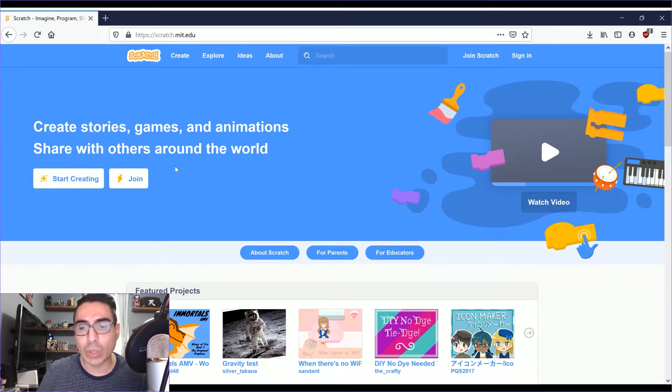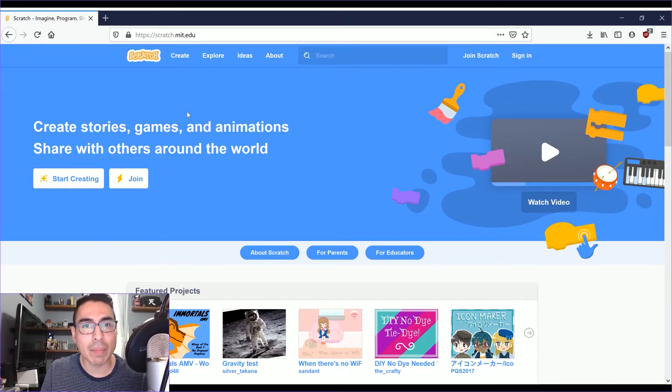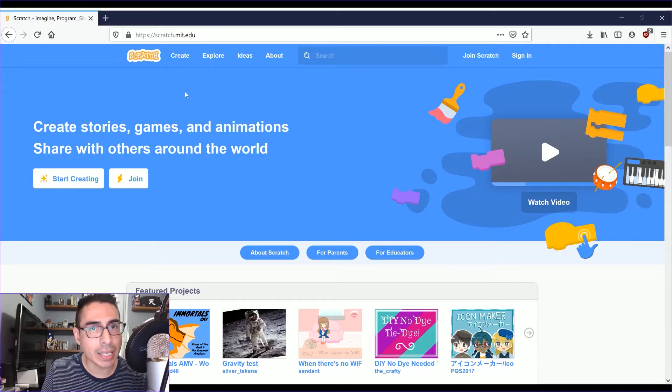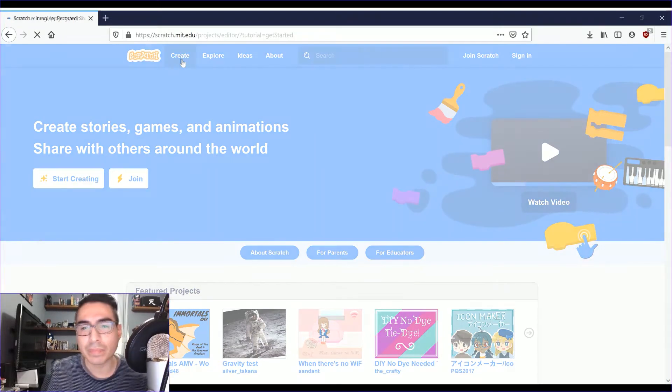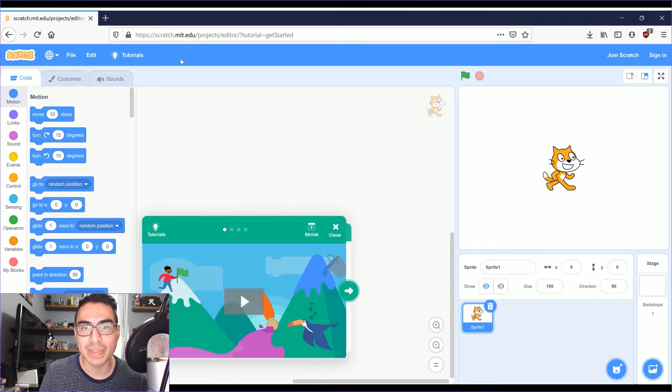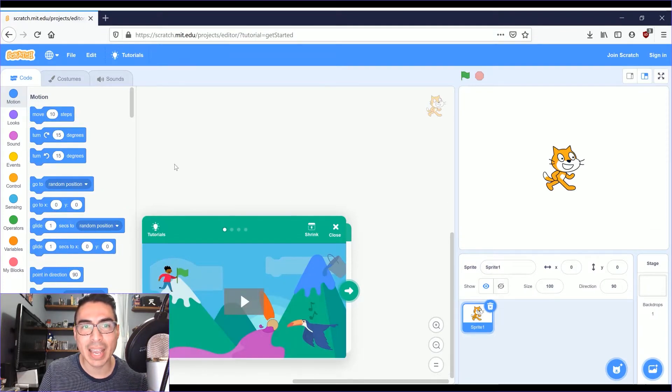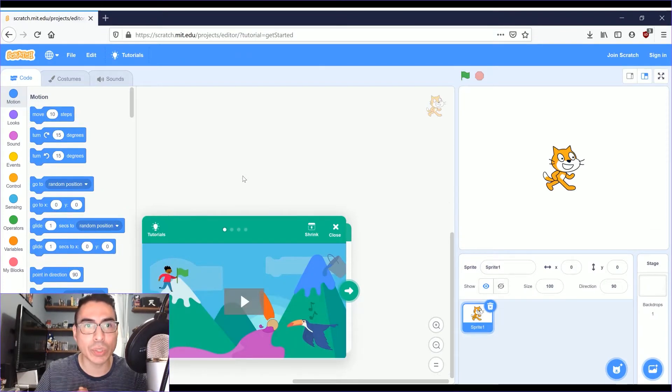So the first thing you'll do is go to scratch.mit.edu and click on Create. And this is the Scratch user interface.